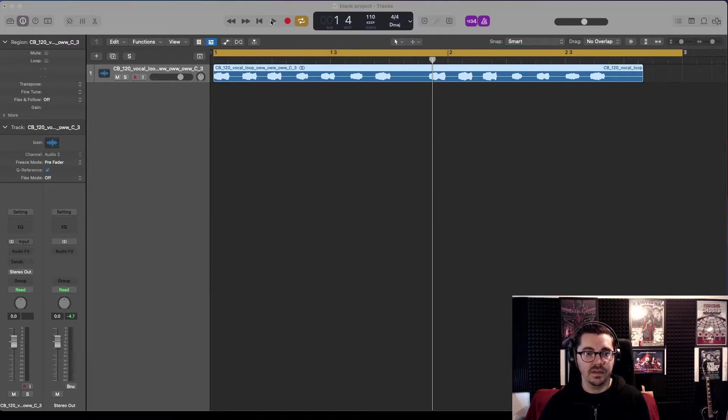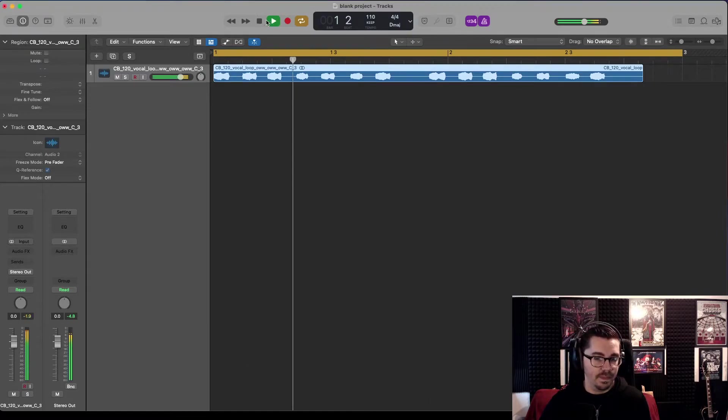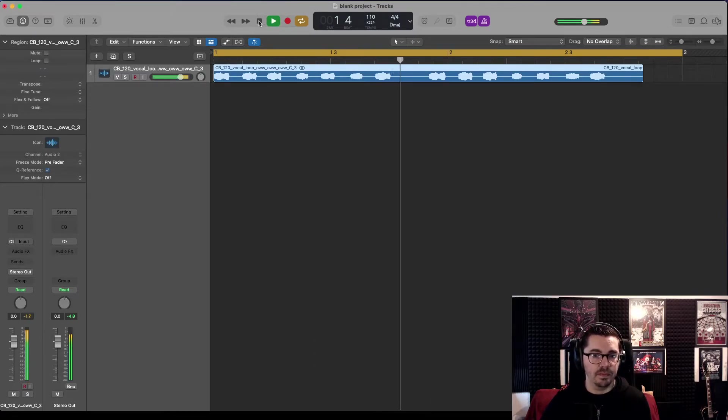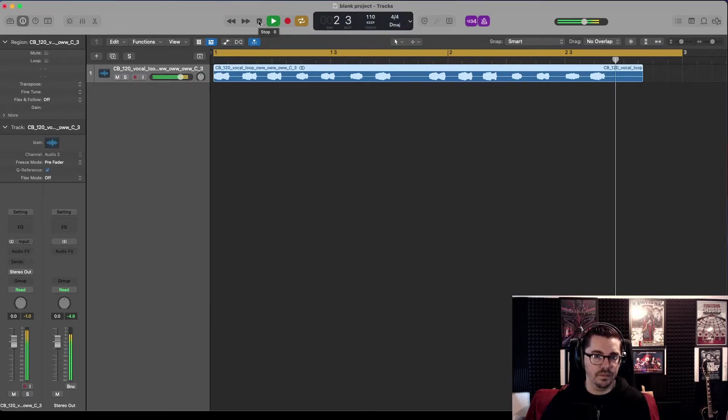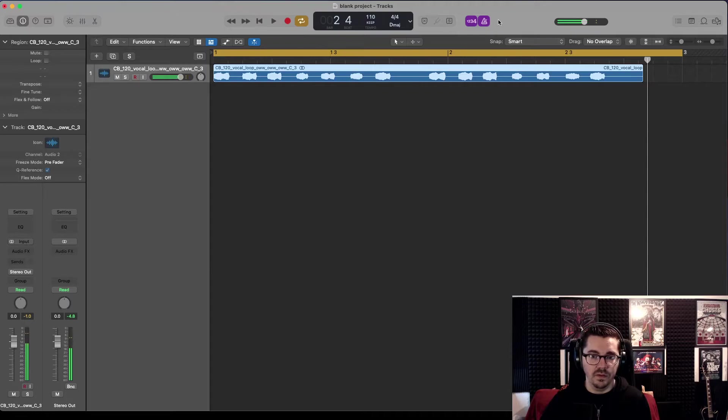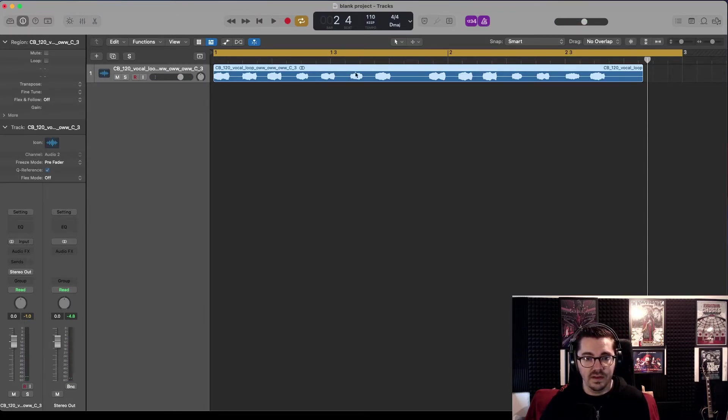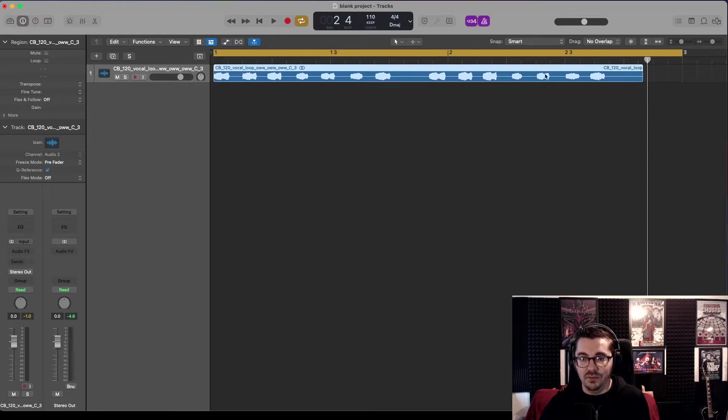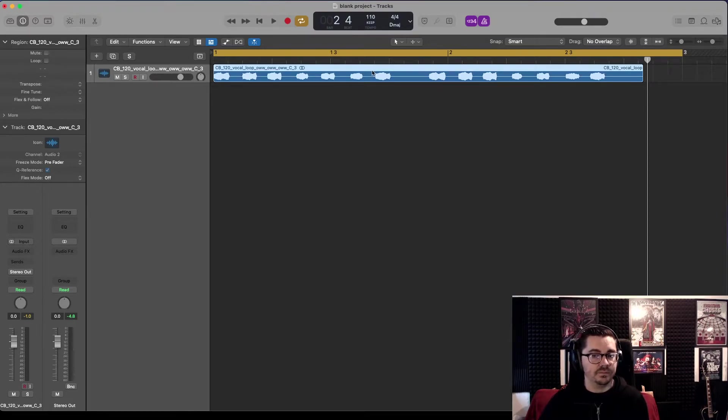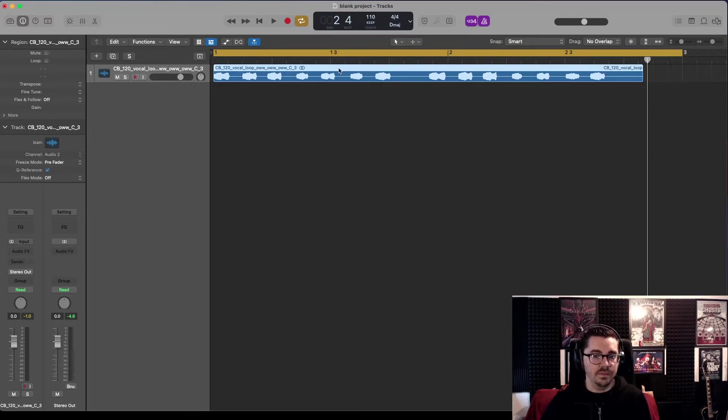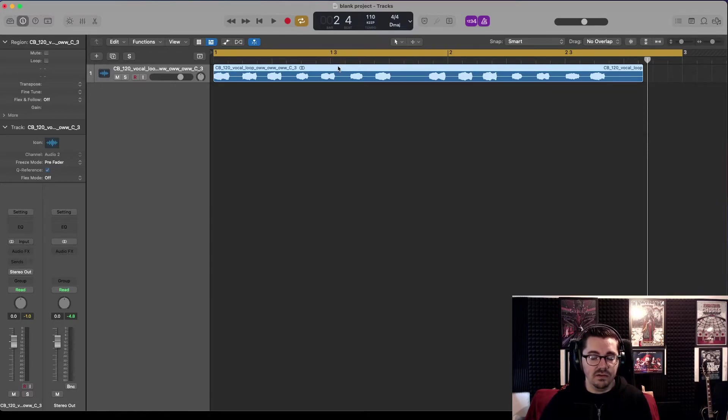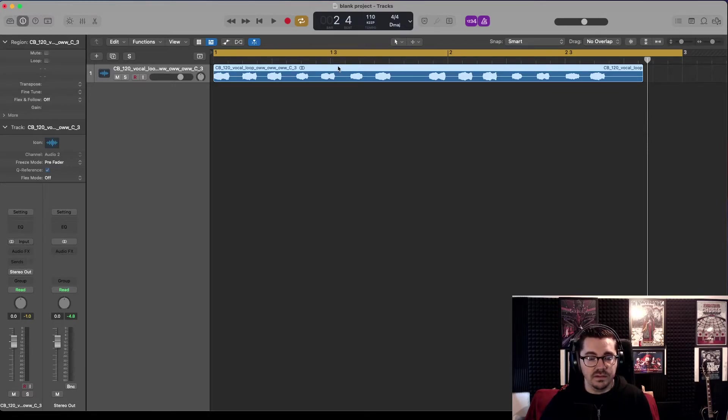I've got the metronome running here, but you can also see that it's not in time at all with our project. So how do we change this? How do we fix it?